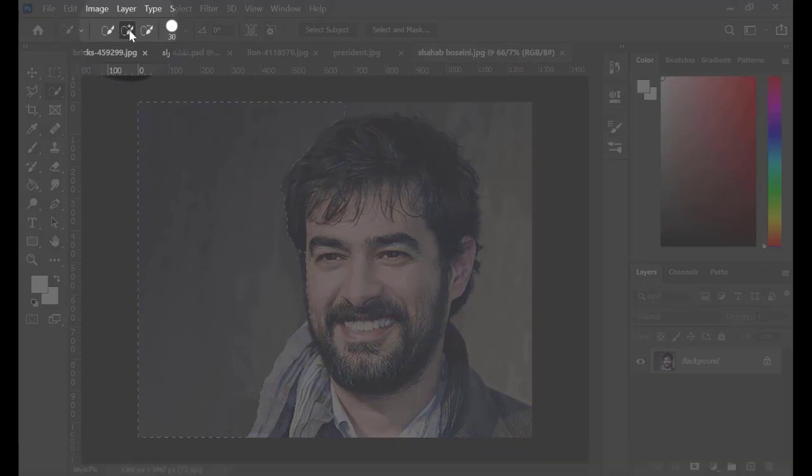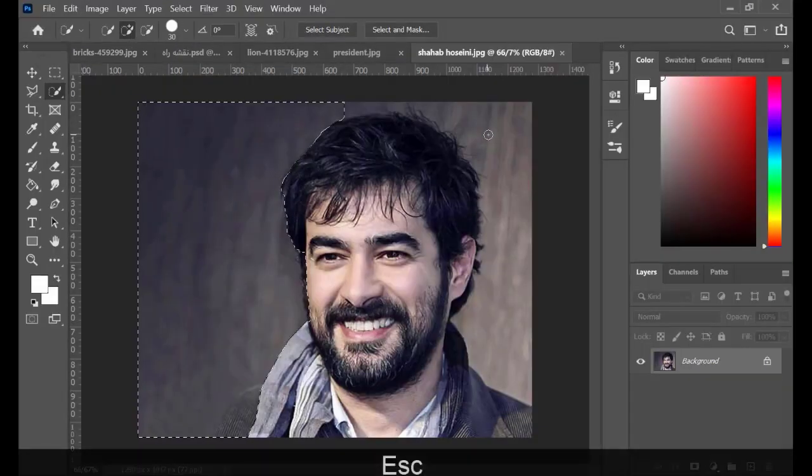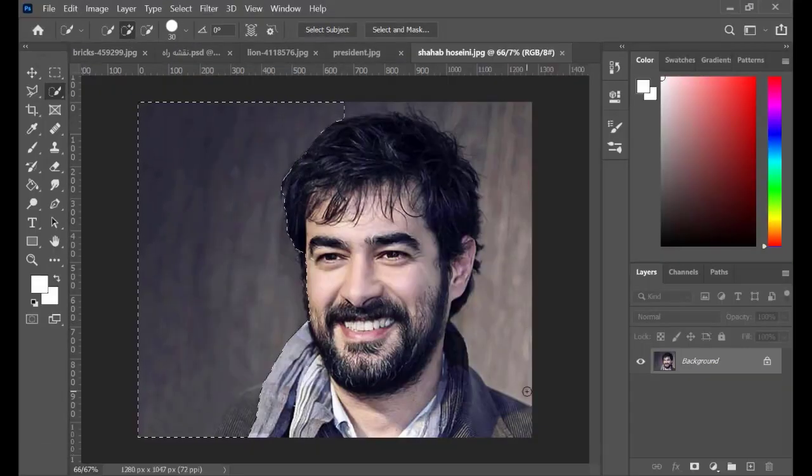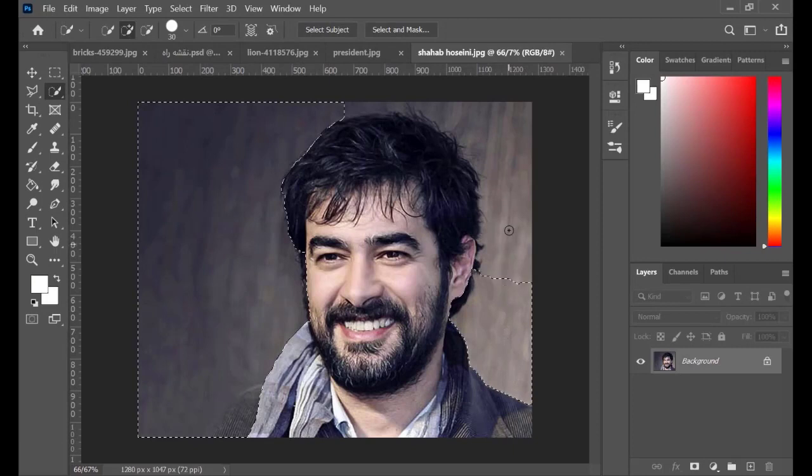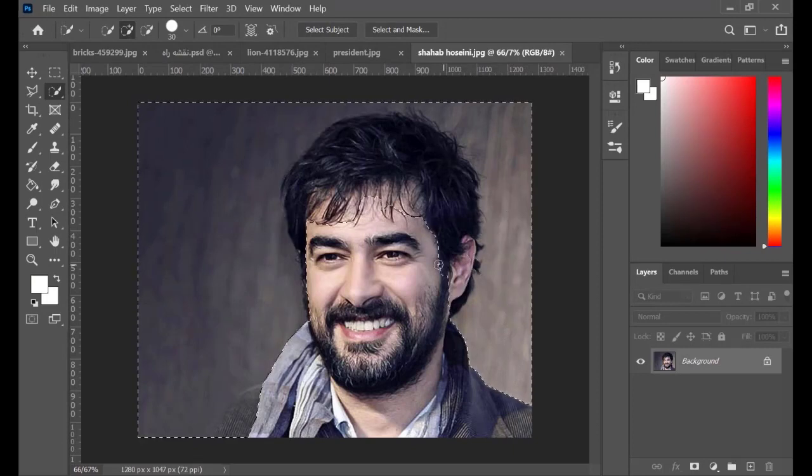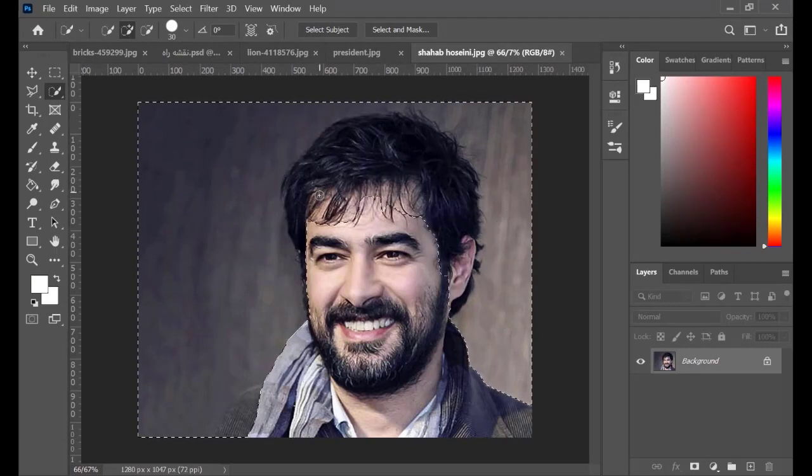You have to use the Quick Selection tool and select the subject yourself. Start selecting the background while you are on Add Brush option. If there are some missed selections, click on the Subtract from selection icon and subtract the unnecessary selections from your work.